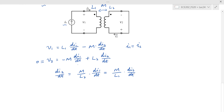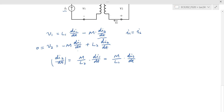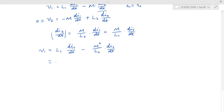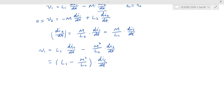Now substitute dI2/dt into the first equation. V1 equals L1 dI_s/dt minus M squared over L2 times dI_s/dt. Collecting terms: V1 equals (L1 minus M squared over L2) dI_s/dt. If you have sinusoidal functions or numbers, you can evaluate numerically. That's the solution.